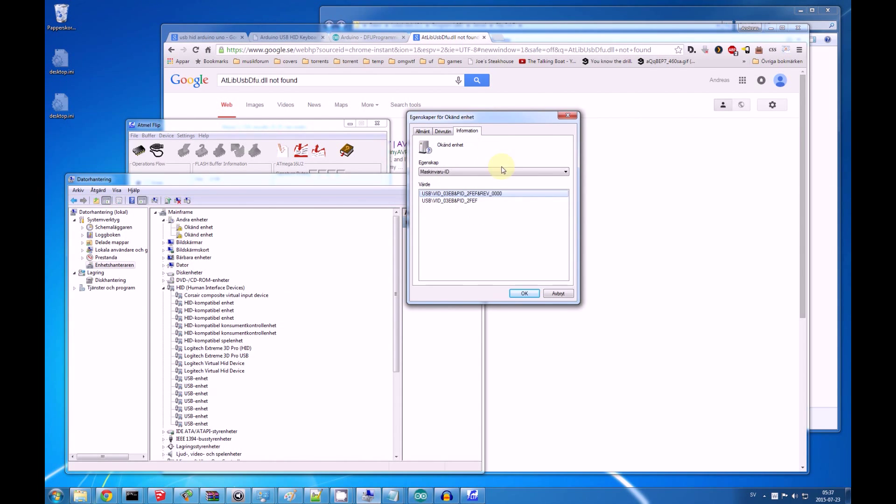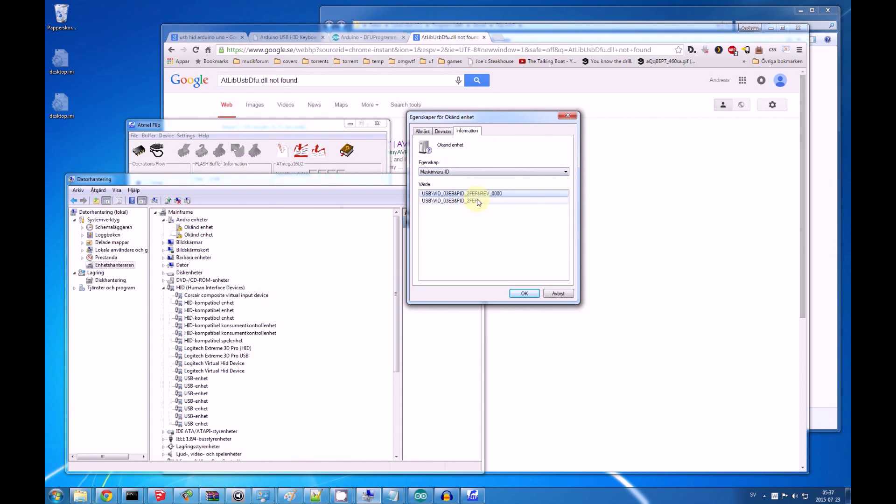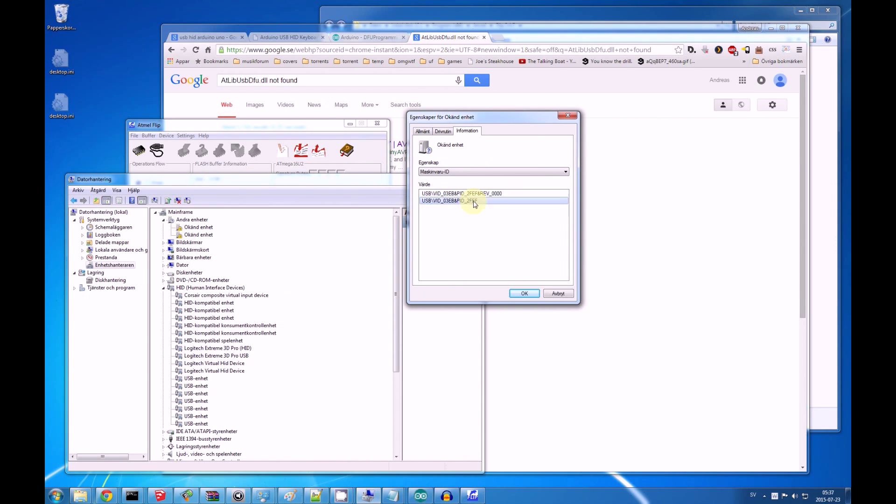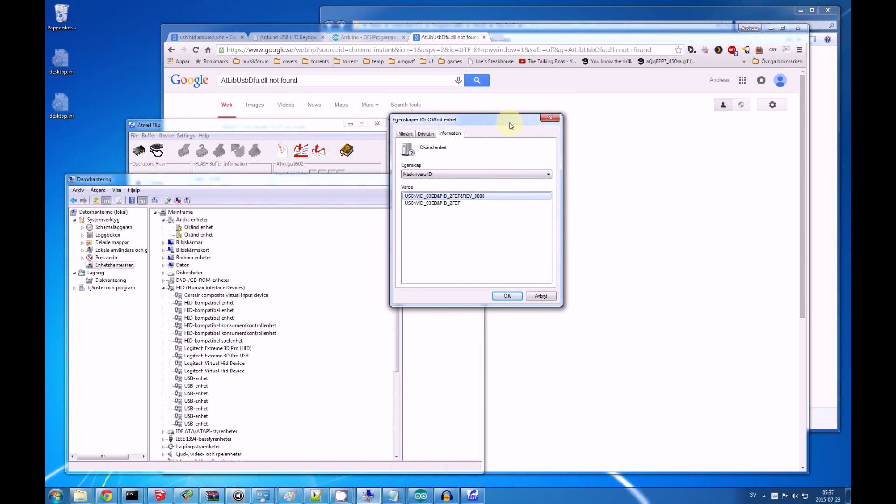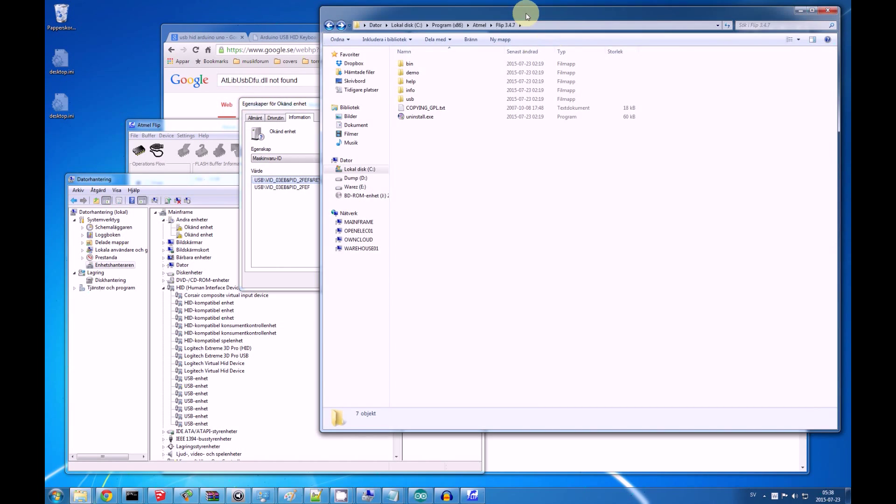If you get the properties of an unknown device, and you check the hardware ID, you can see a USB vid, it says revision 0000. This makes me know, since I have several unknown devices, I just checked this to see which one was my actual Arduino, before I forced the drivers on it. Which is what we're gonna do to solve the issue of the ATlibUSBDFU.dll not being found.